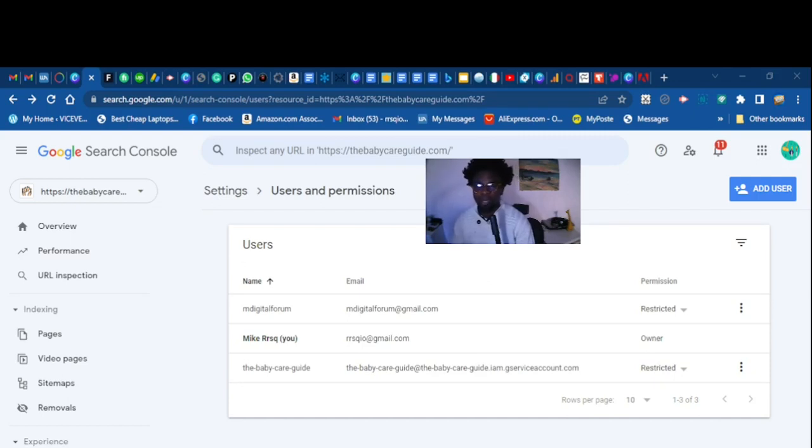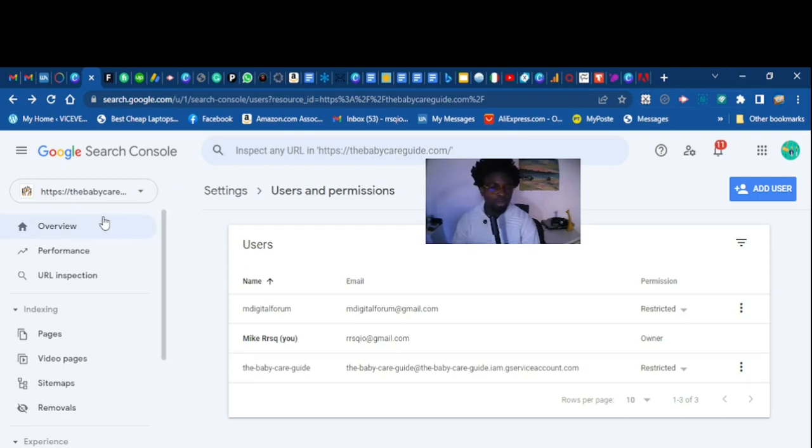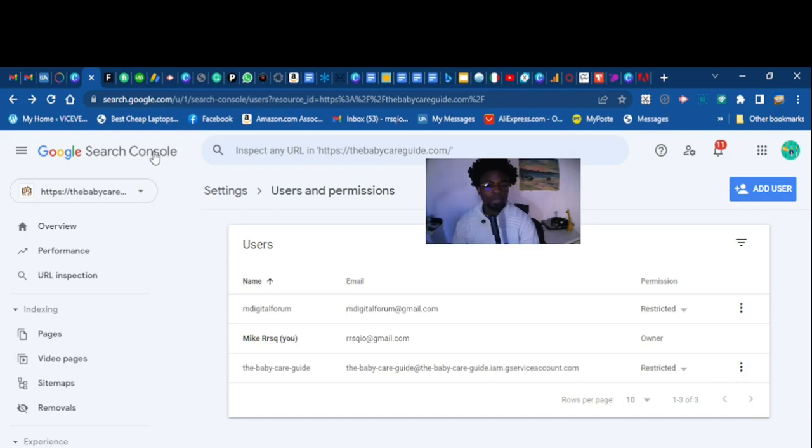This is the easiest way to do that. The first thing you want to do is go to your Google Search Console account. As you can see here, I'm in my Google Search Console account.